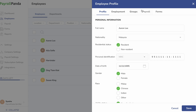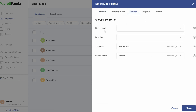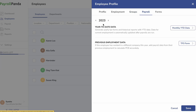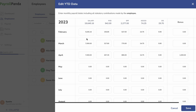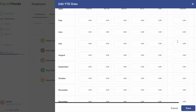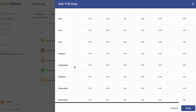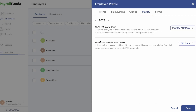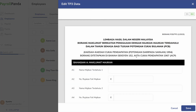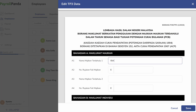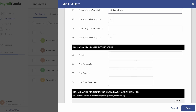Next, you can assign your employees to different departments, locations, schedules, or policies under the Group tab. Under the Payrolls tab, you can enter previous payslip data from your company for the current year if you started using Payroll Panda during the year, to ensure accurate PCB calculations and complete E and EA forms. The year-to-date data for later months will be filled automatically when you approve each payroll. You should also add any previous employment payslip data of the current year for any new joiners for accurate PCB calculations.